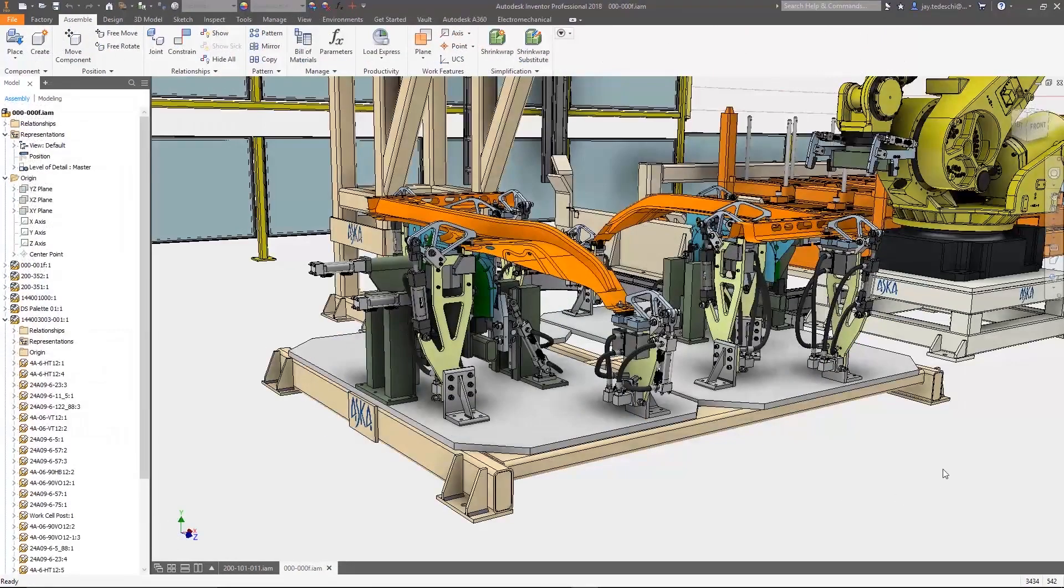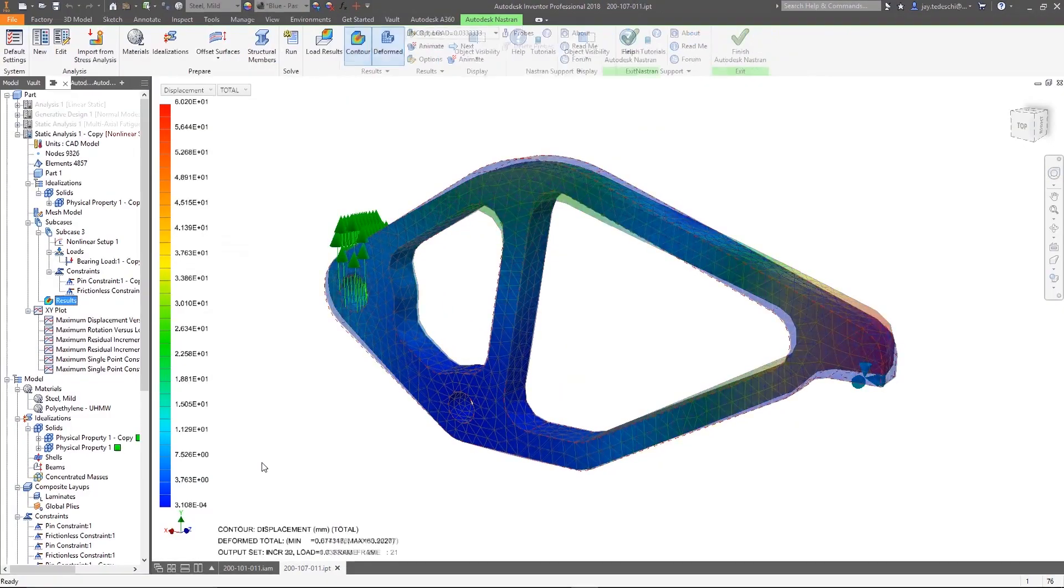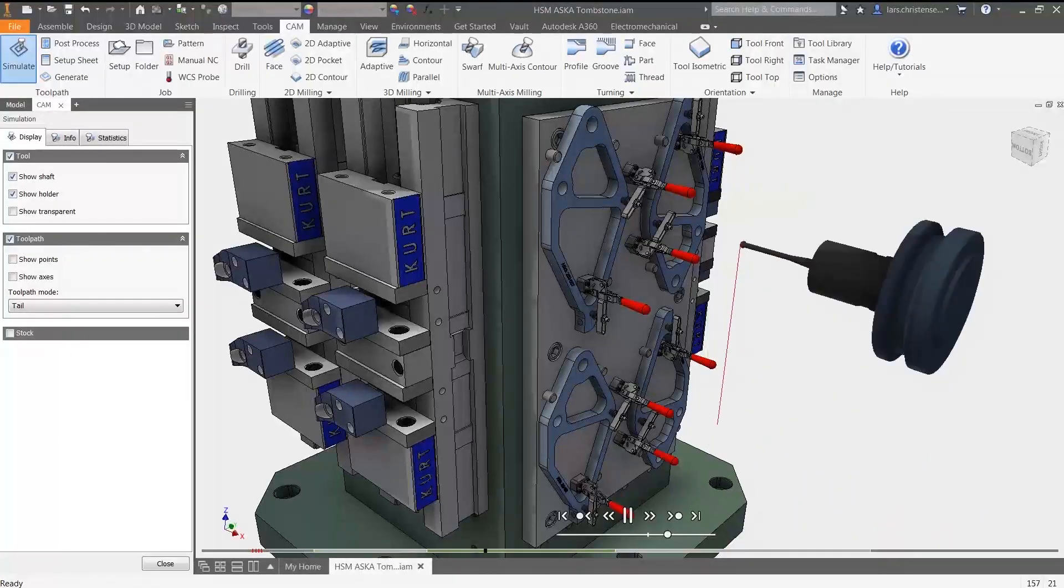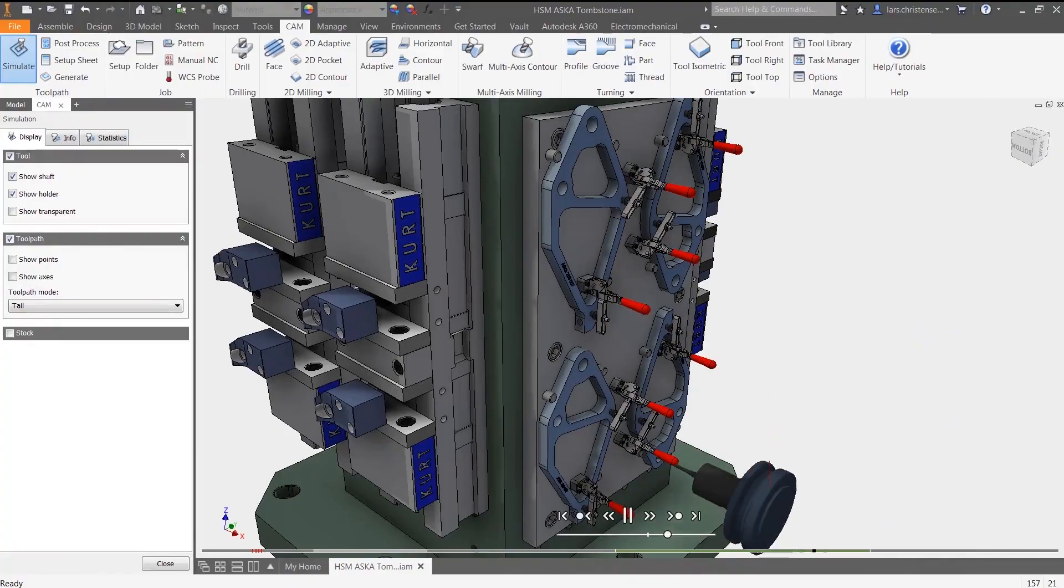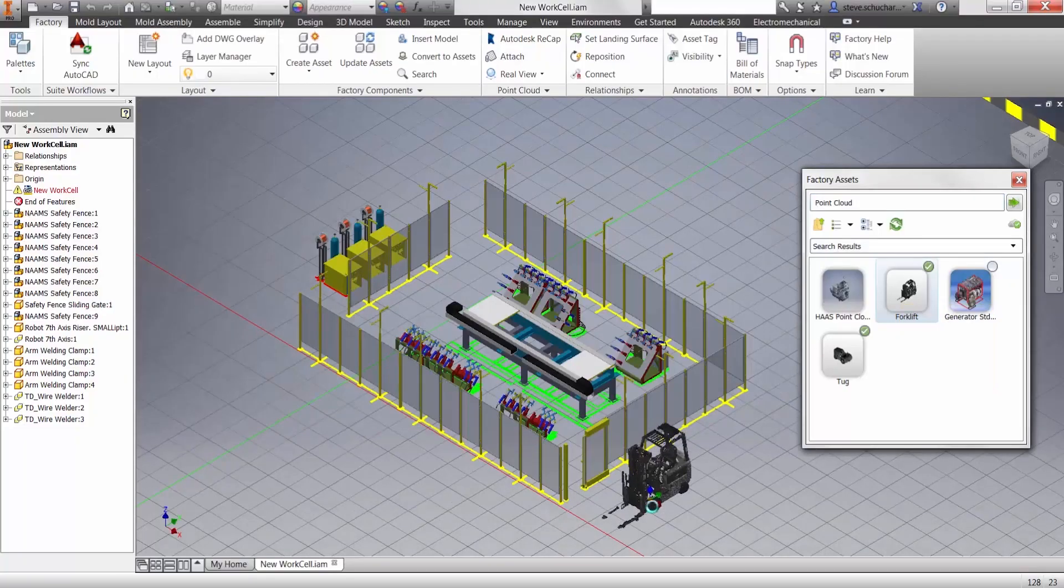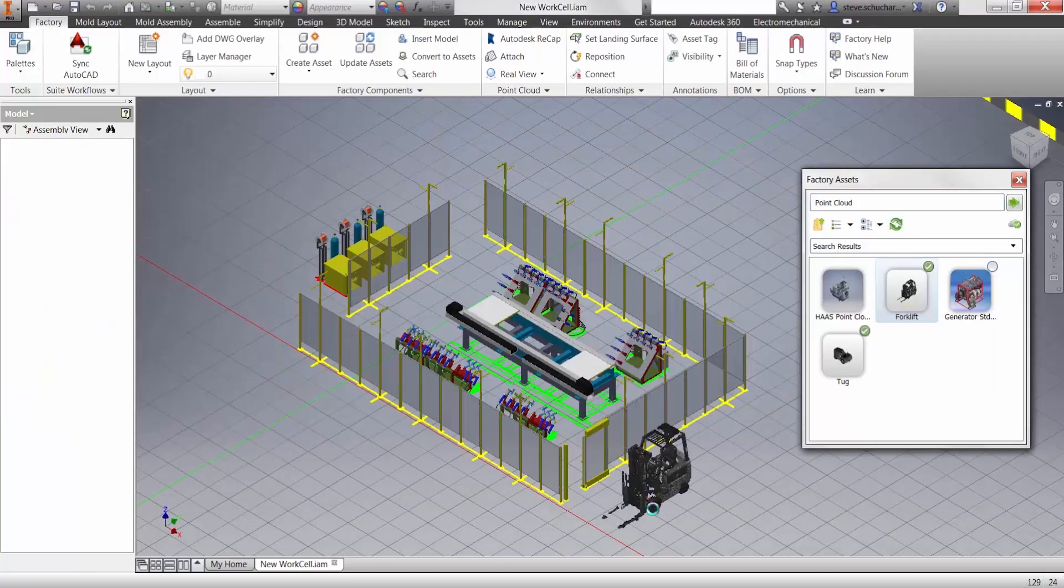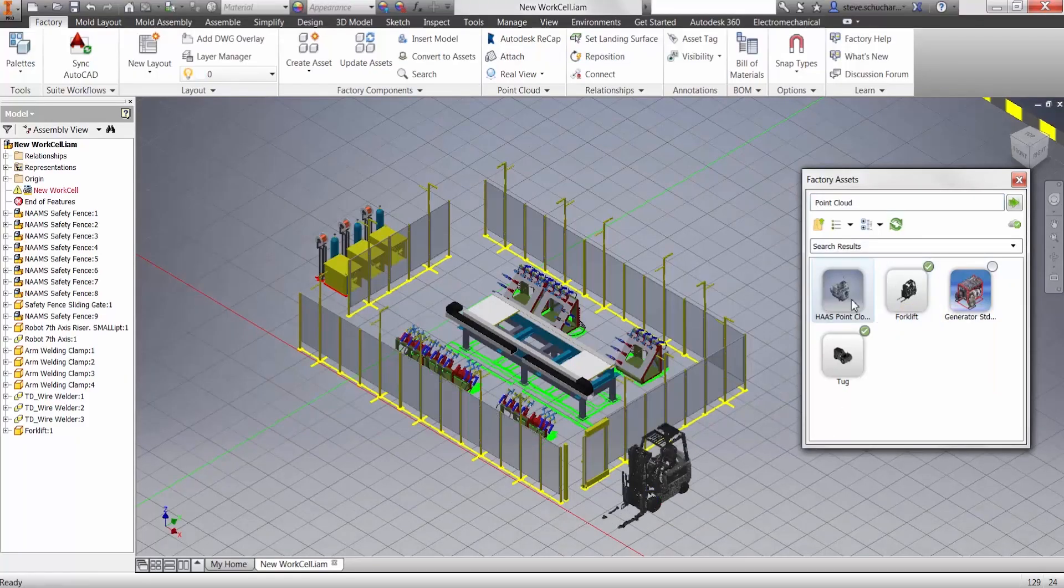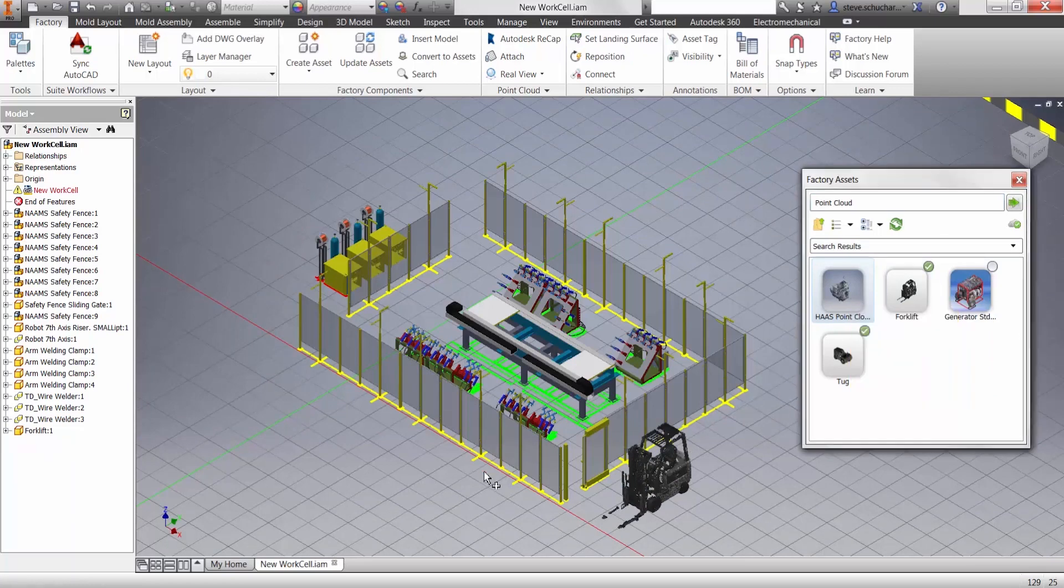Design and engineering, advanced simulation, 2.5 to 5-axis CAM, and factory planning are all in Canvas workflows, directly inside of the Inventor application.